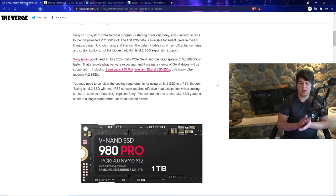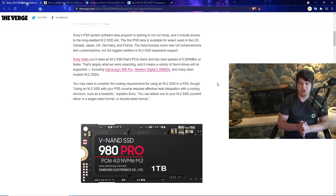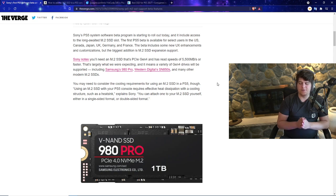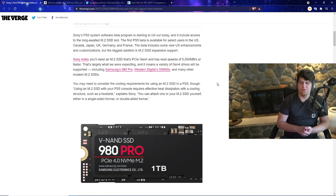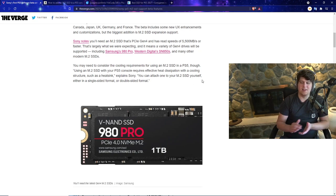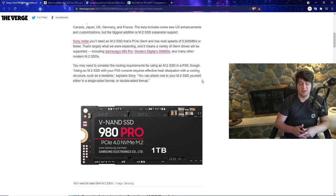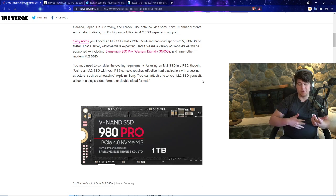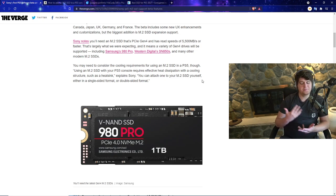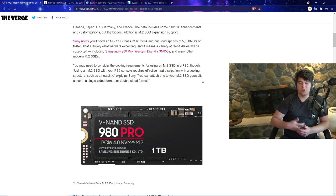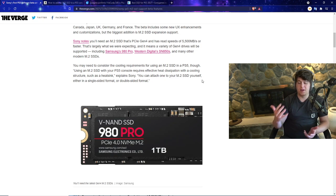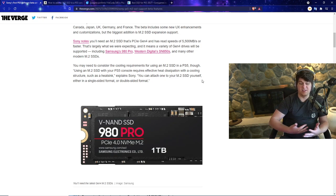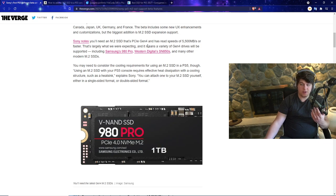Sony notes that you're going to need an M.2 SSD that's PCIe Gen 4 and has read speeds of 5,500 megabits or faster. That's largely what we were expecting. It means a variety of Gen 4 drives will be supported, including Samsung's 980 Pro, Western Digital's SN850, and many other modern M.2 SSDs. Like I said, I'll have all the links down below if you want to check them out.